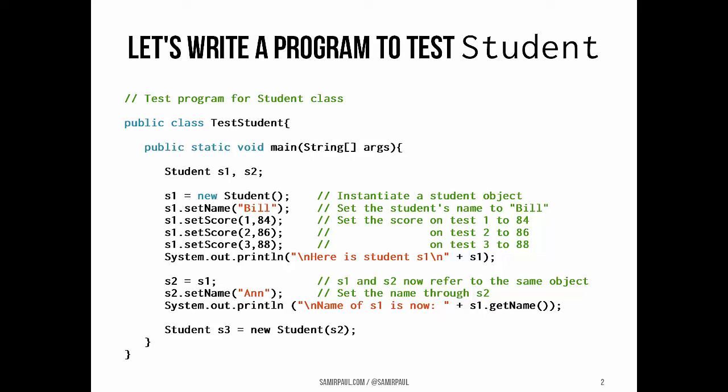It contains only a single method, a main method, which means it's runnable. In it we declare two student variables, s1 and s2.